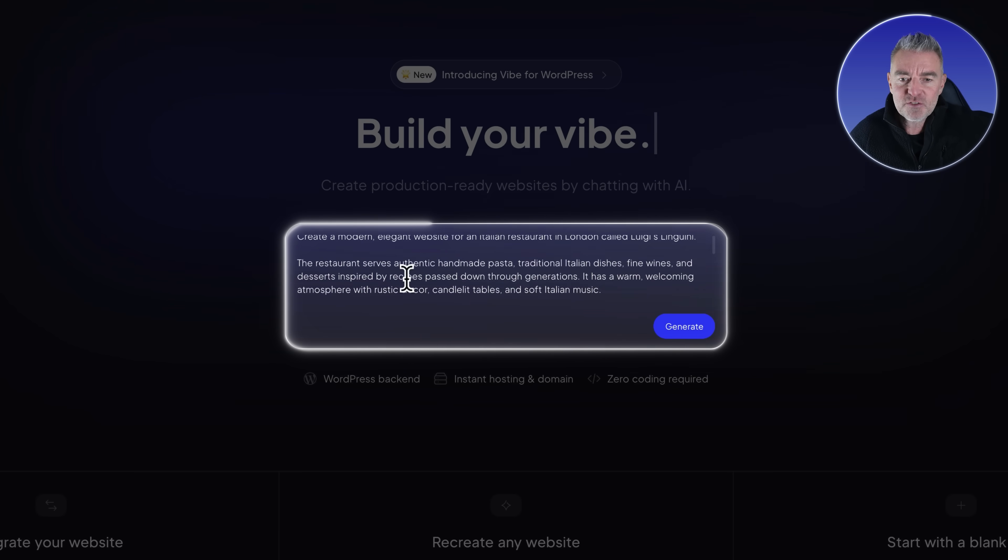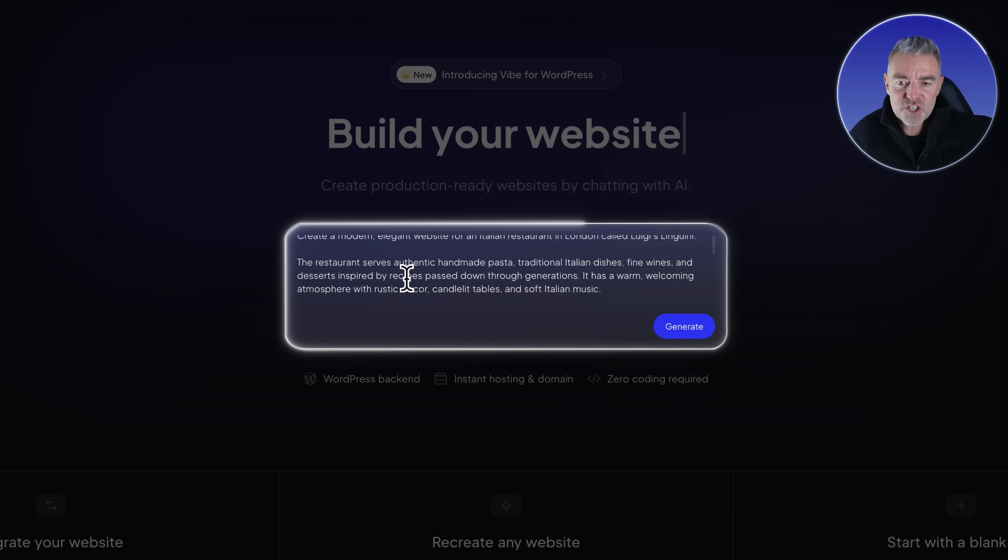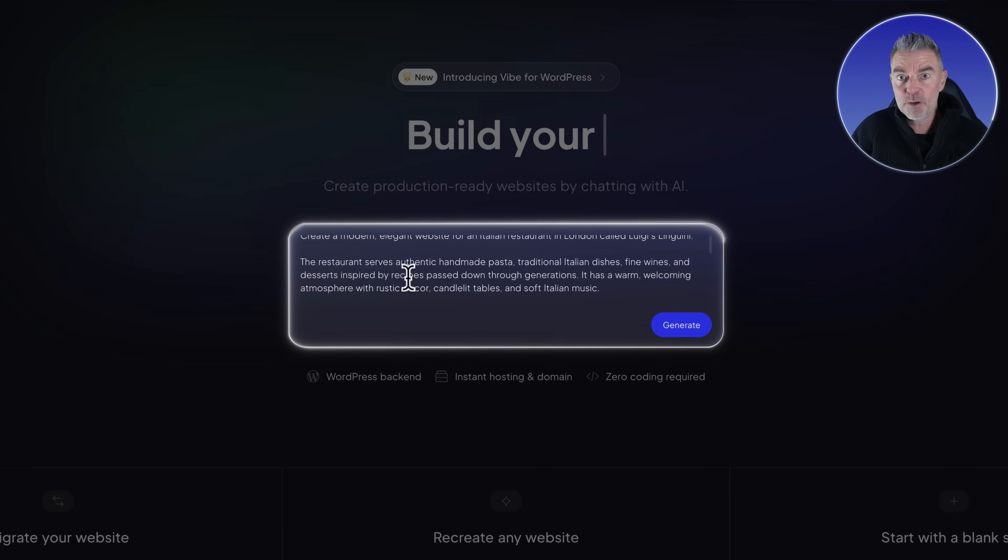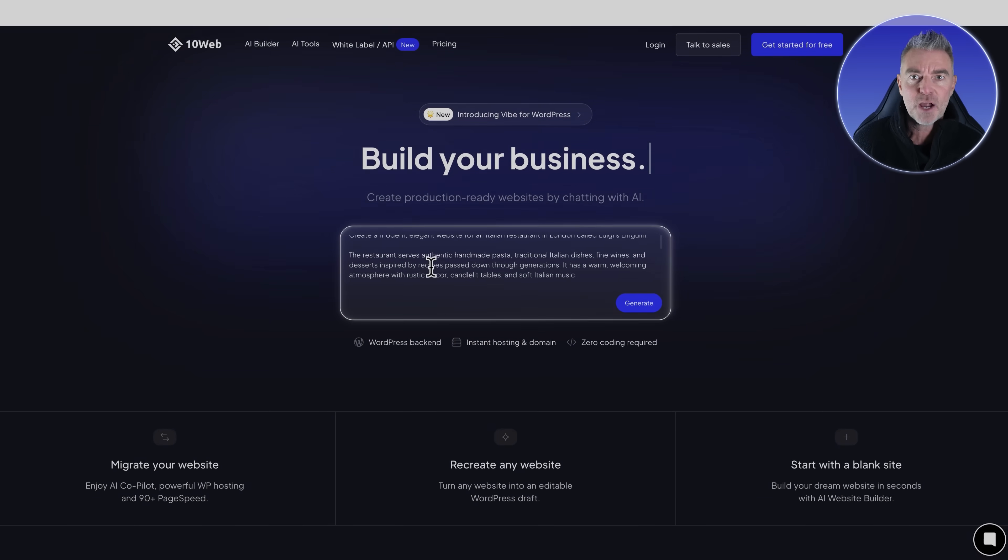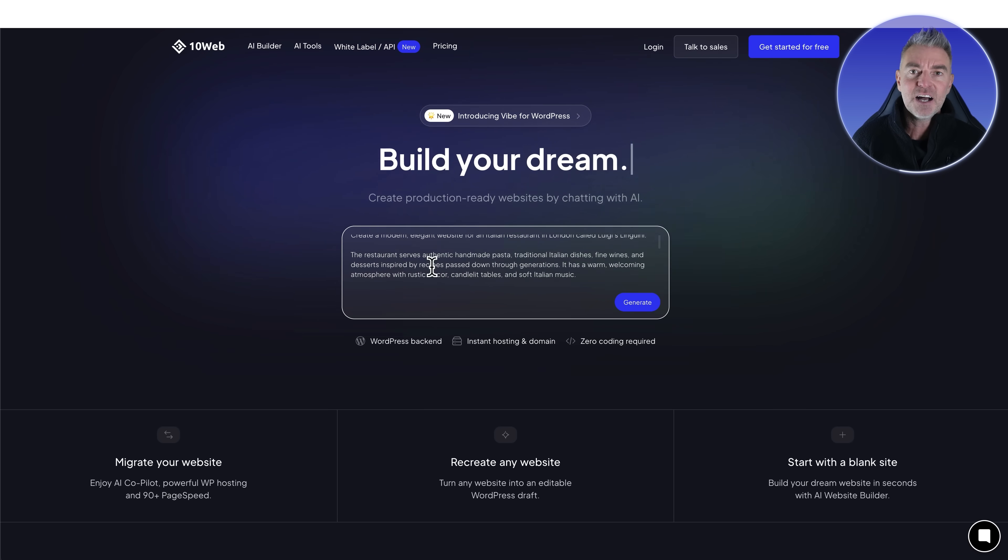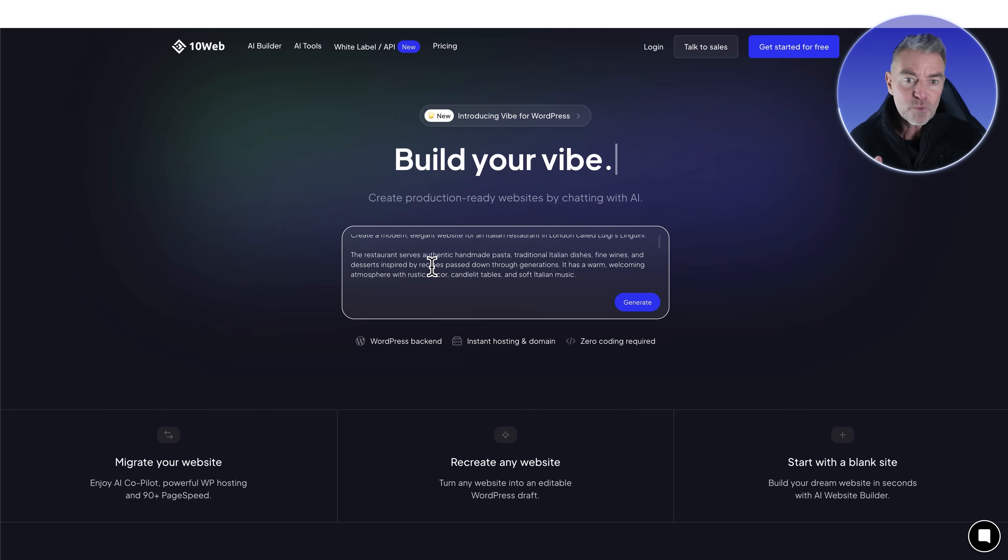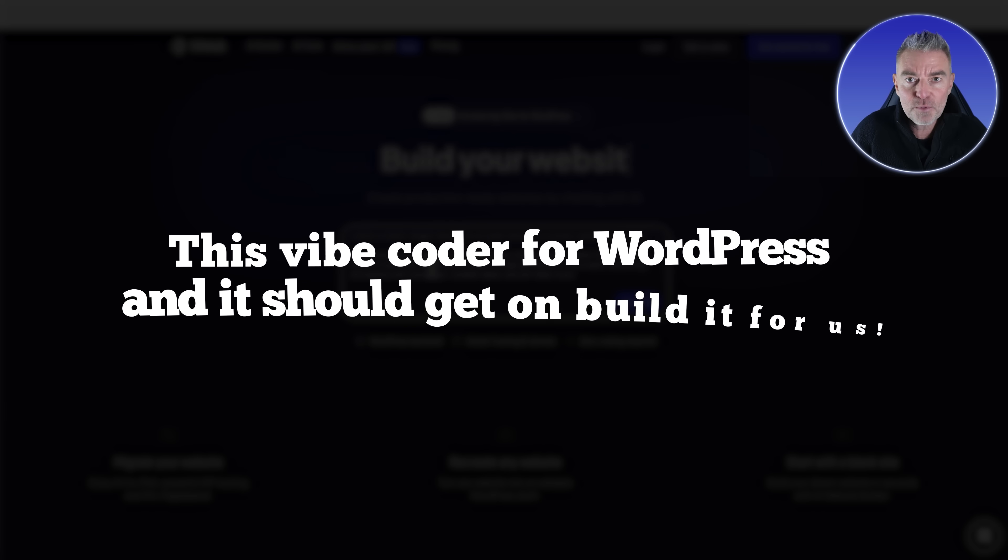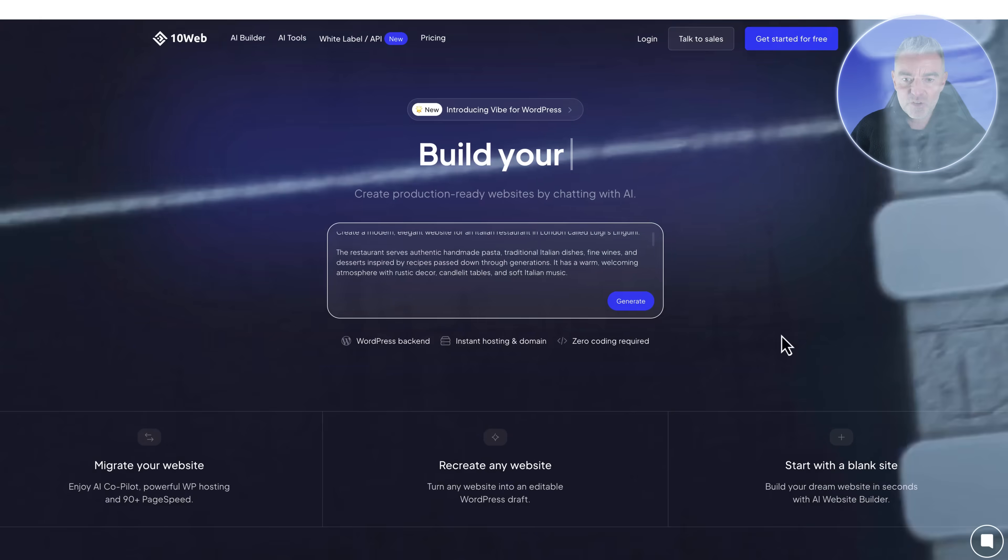The restaurant serves authentic handmade pasta, traditional Italian dishes, fine wines and so on. That is my prompt. That's just the same as if you back in the day would sit in front of a web designer and just tell them exactly what you want. Now we're just telling this vibe coder for WordPress and it should get on and build it for us.